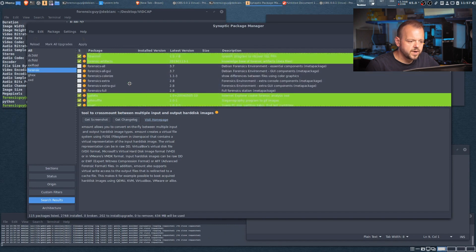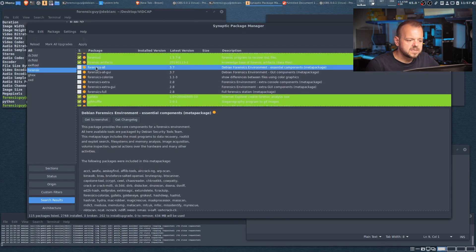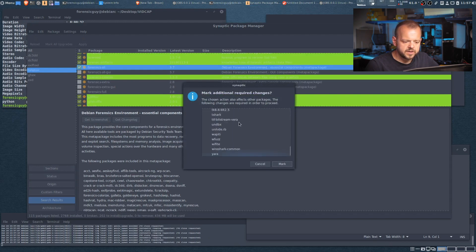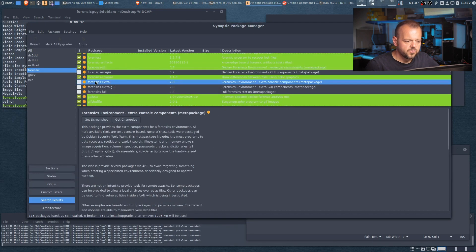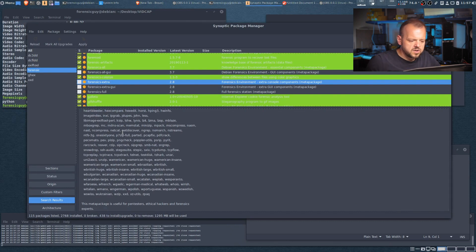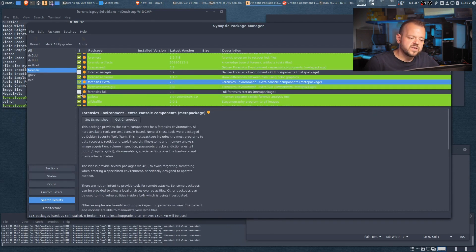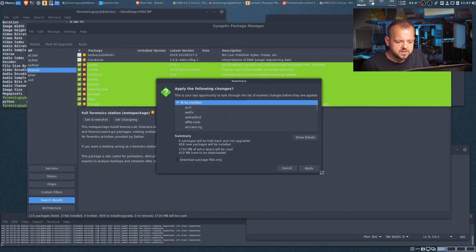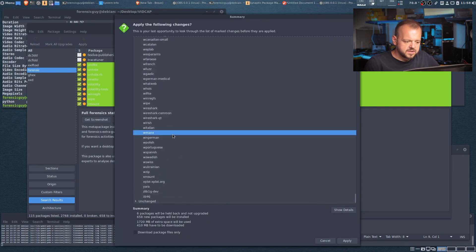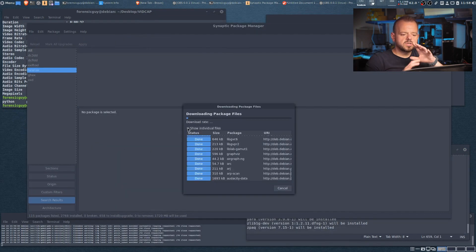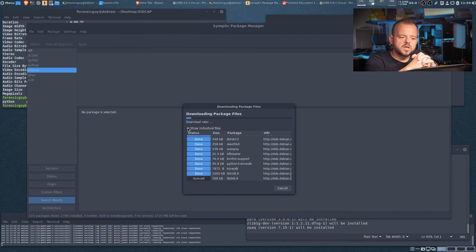Let's go back and select forensic-all to see what additional packages it adds. A few more things come in — forensic extras and more. You can read everything being installed and see all the dependencies and tools. If you just want everything, select forensic-all and you'll get it all. Let's apply — 650 packages in that list.